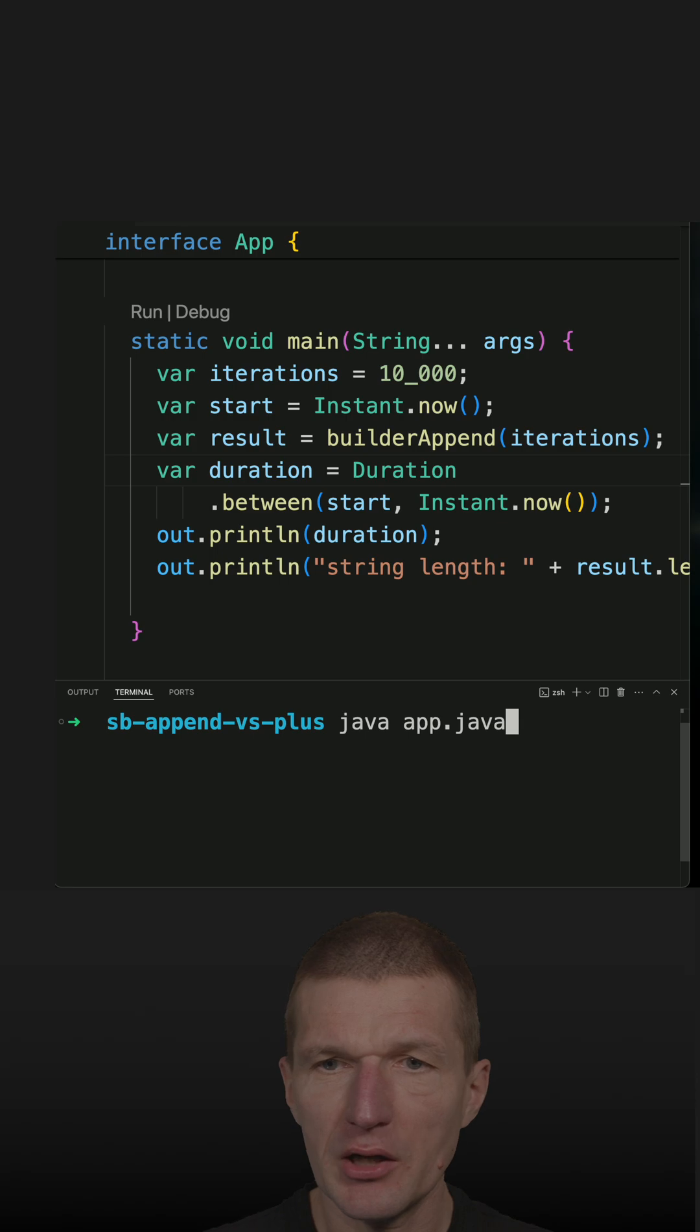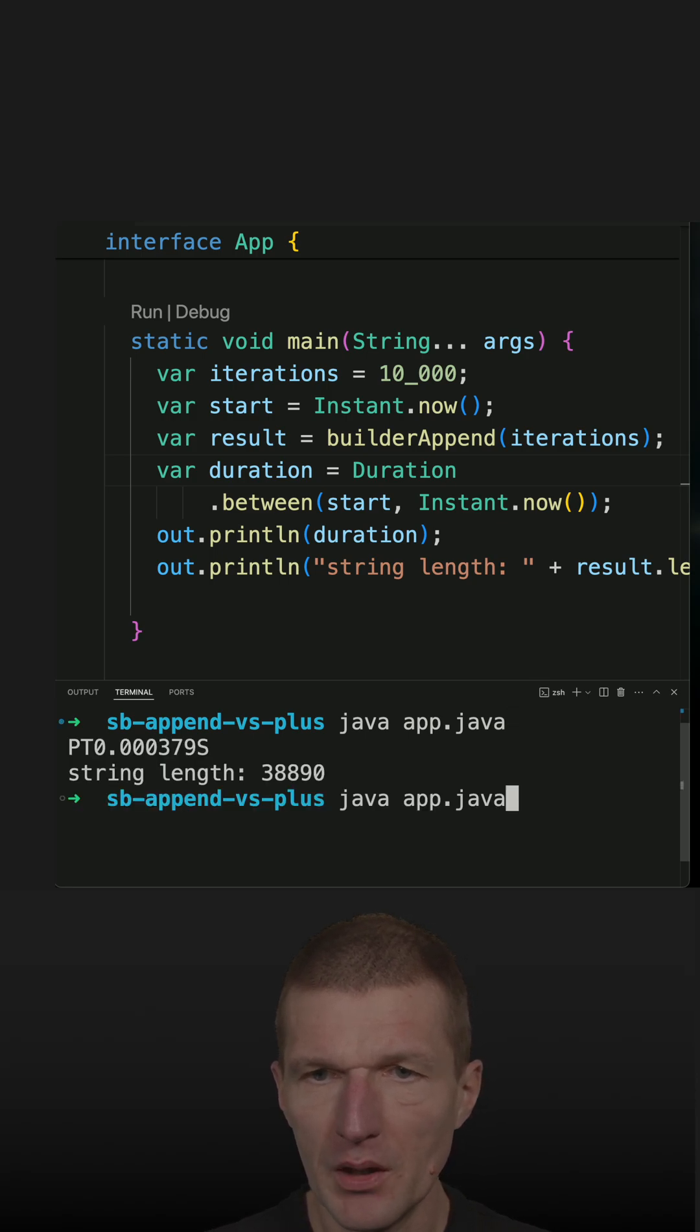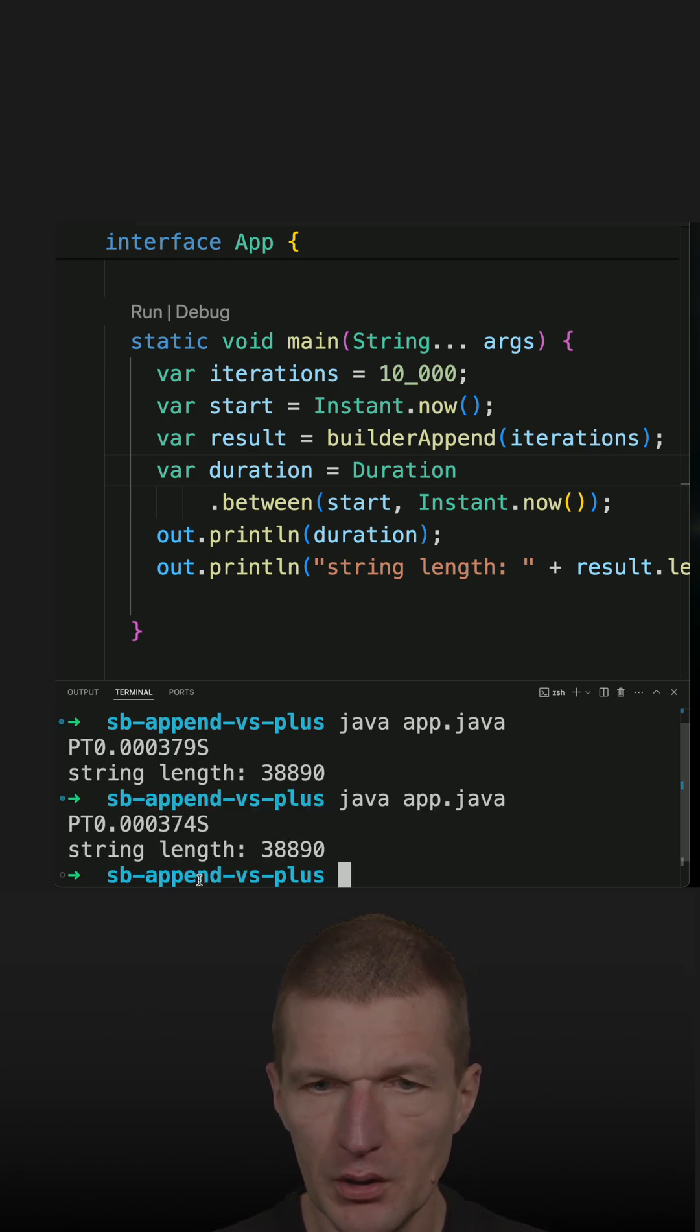So let's start with builderAppend. And we see that it is fast.